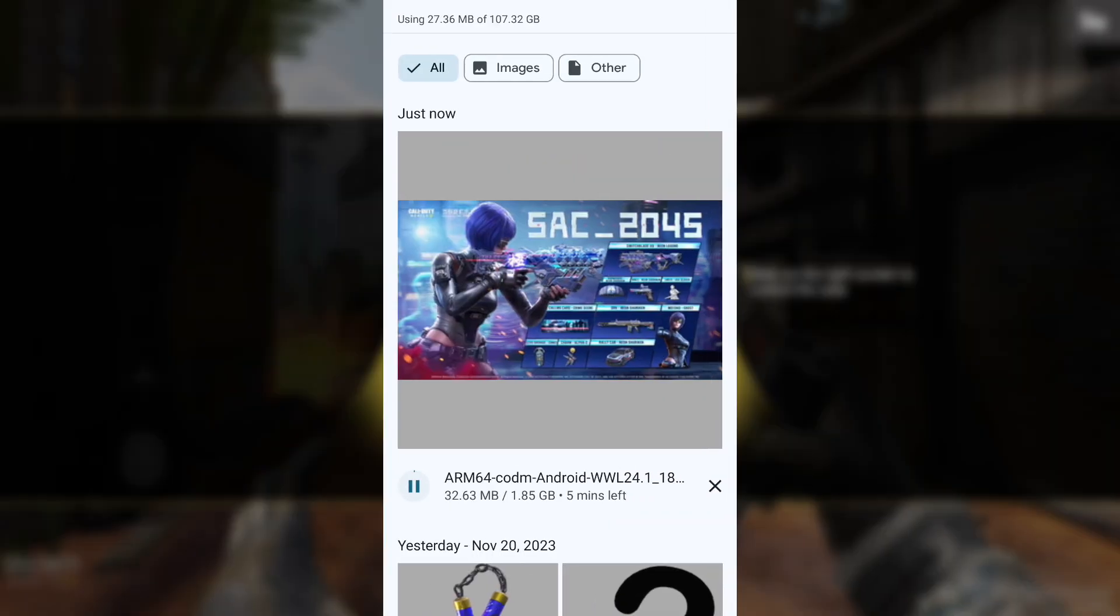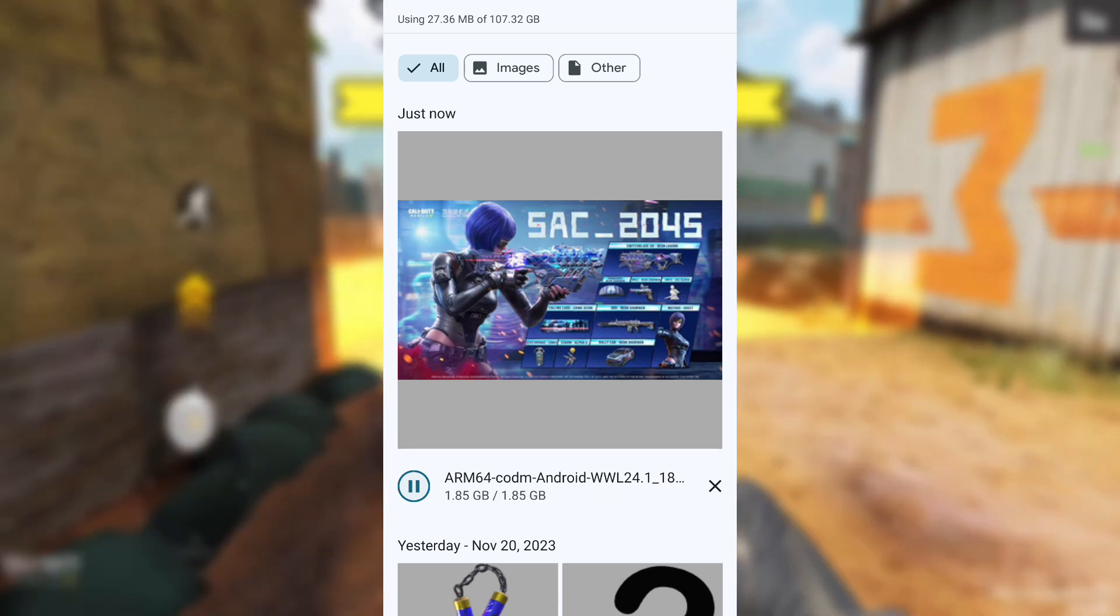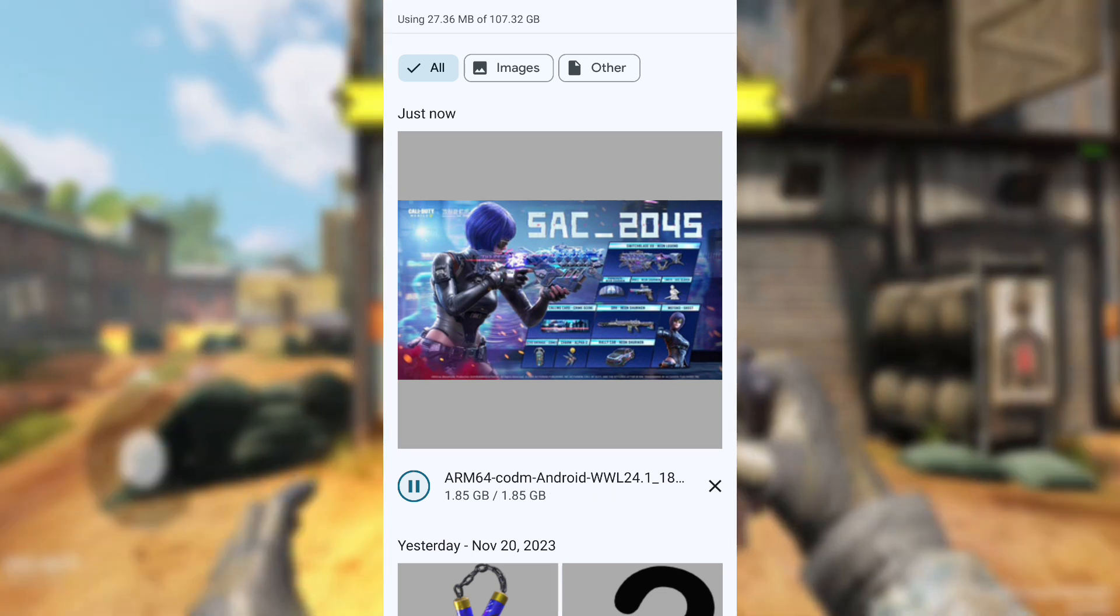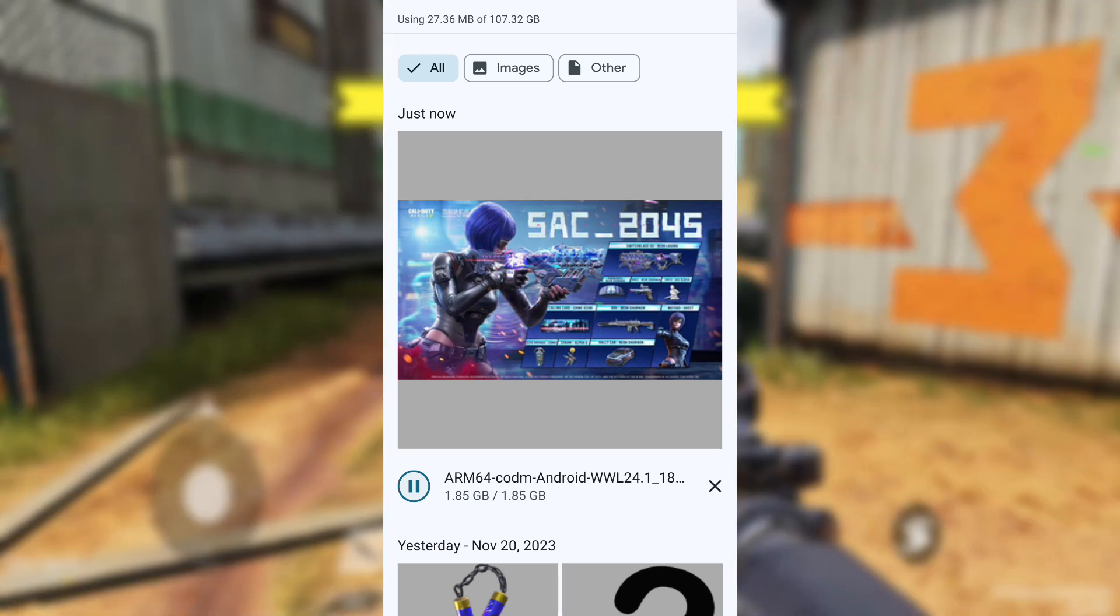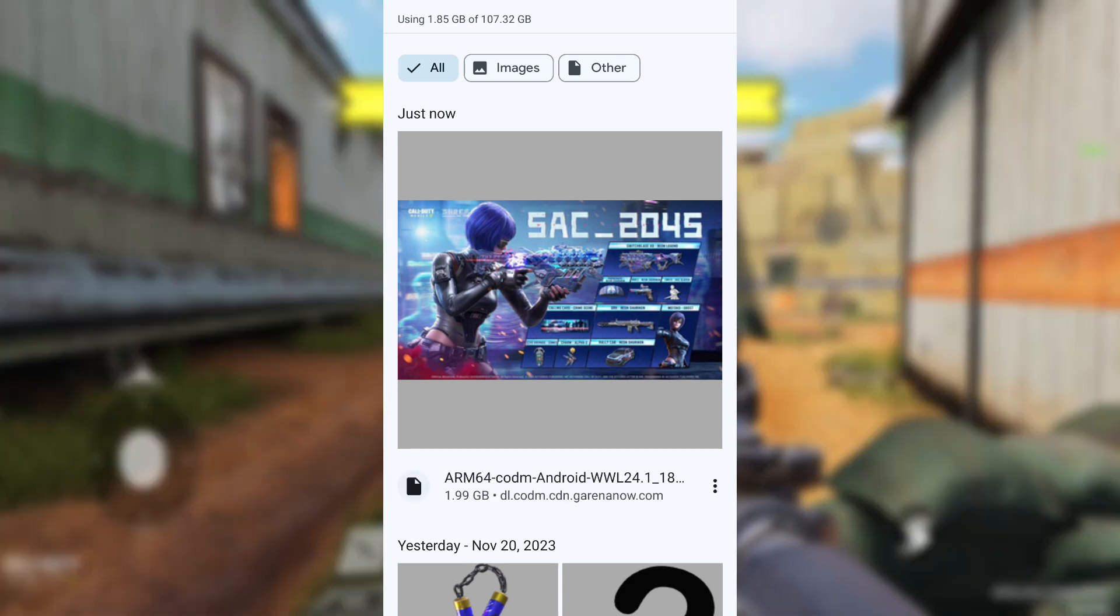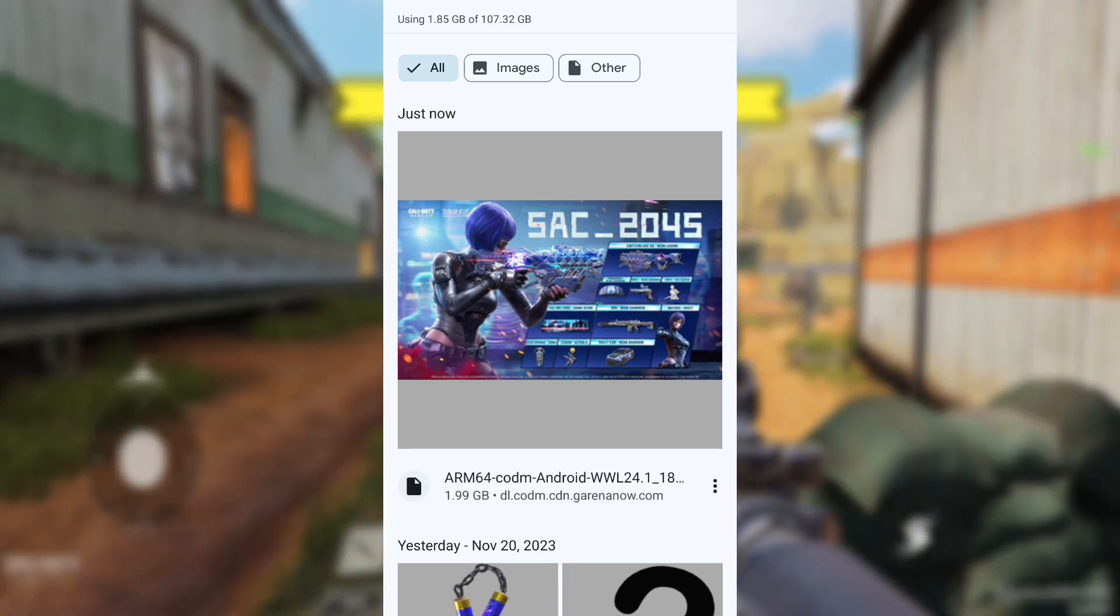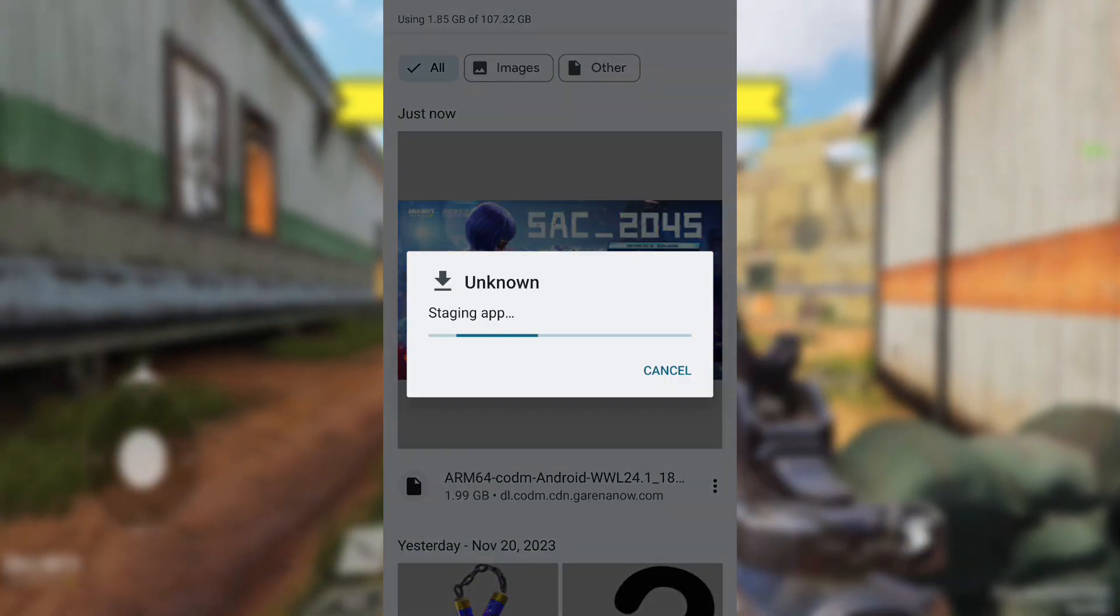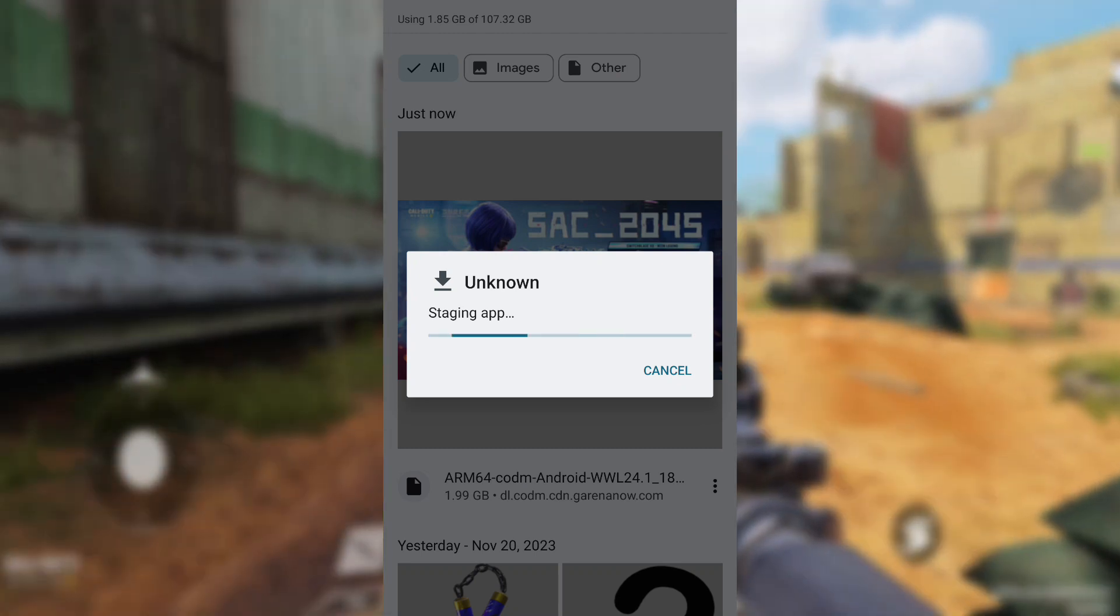In case the link on my channel for the global server didn't work for you, this one might. However, if the global test server is working fine for you, even as a Garena player, there's no need to download this because the content is the same.